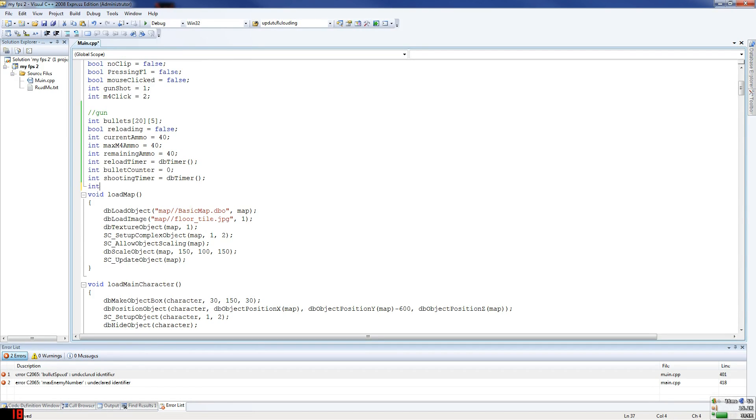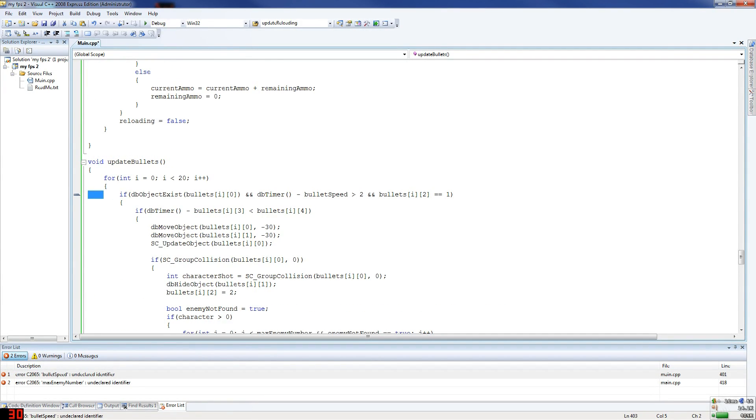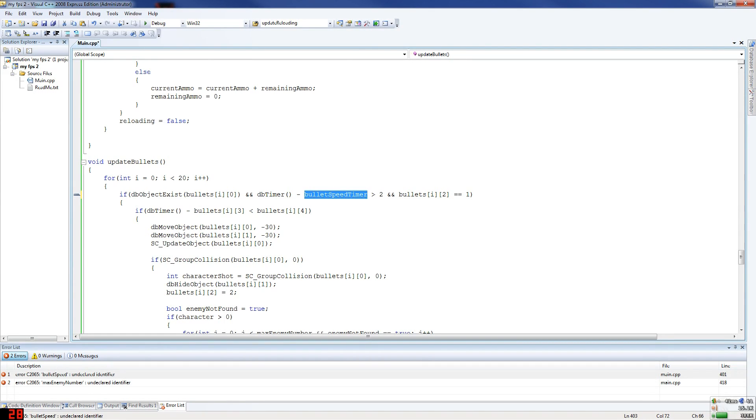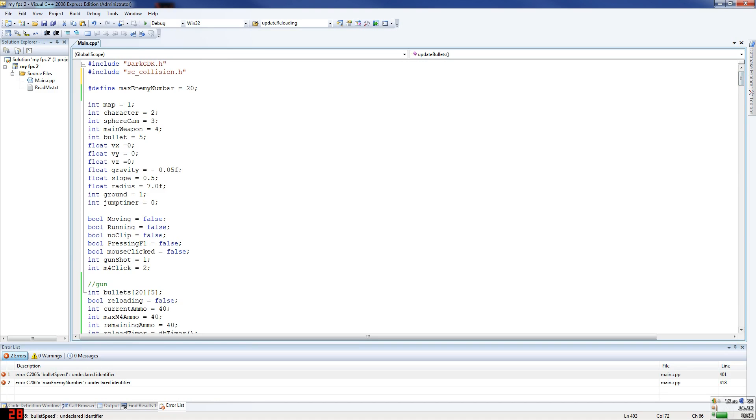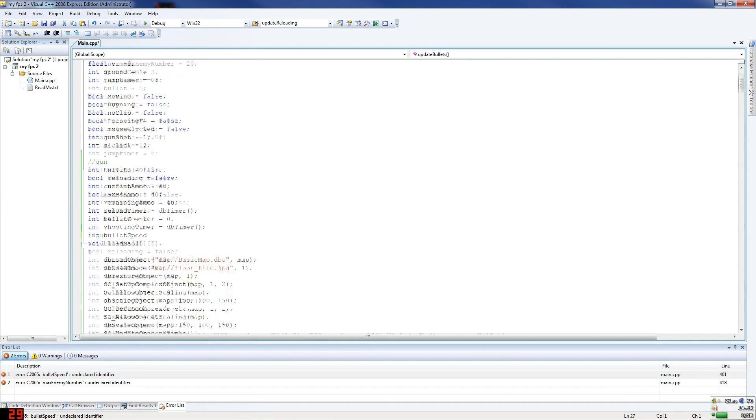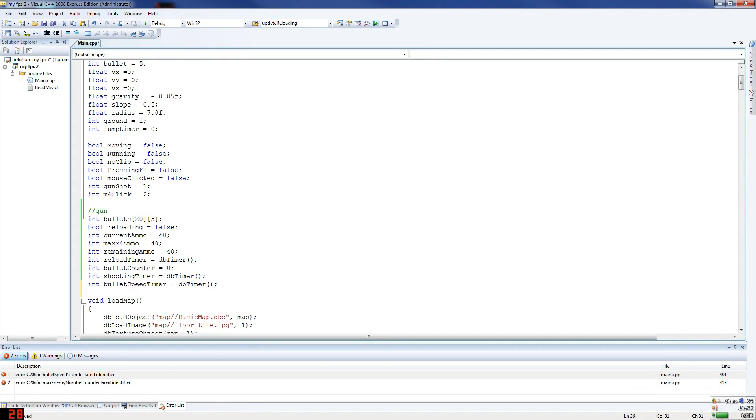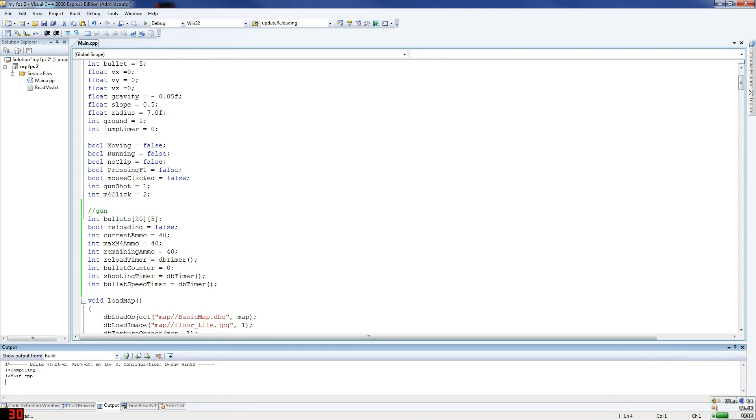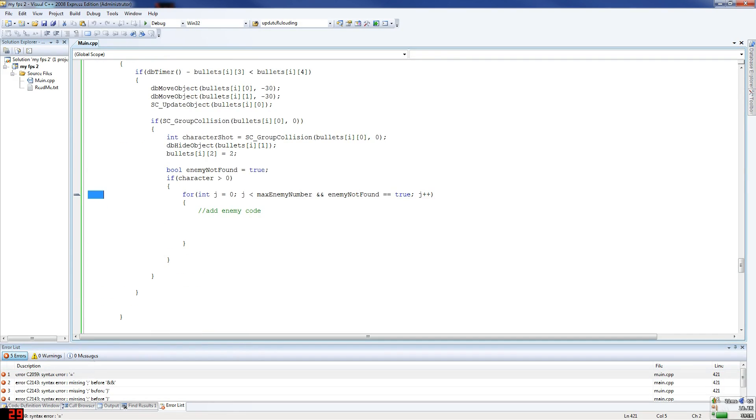So I'm going to do here int bullet speed, speed, bullet speed, where is that. Bullet speed, it should be timer by the way guys, sorry about that. Bullet speed timer, so look for that and change it please. So what you do here is you go, timer equals dbtimer, and now we should have a working one with reloading and stuff. Oh, I guess not.